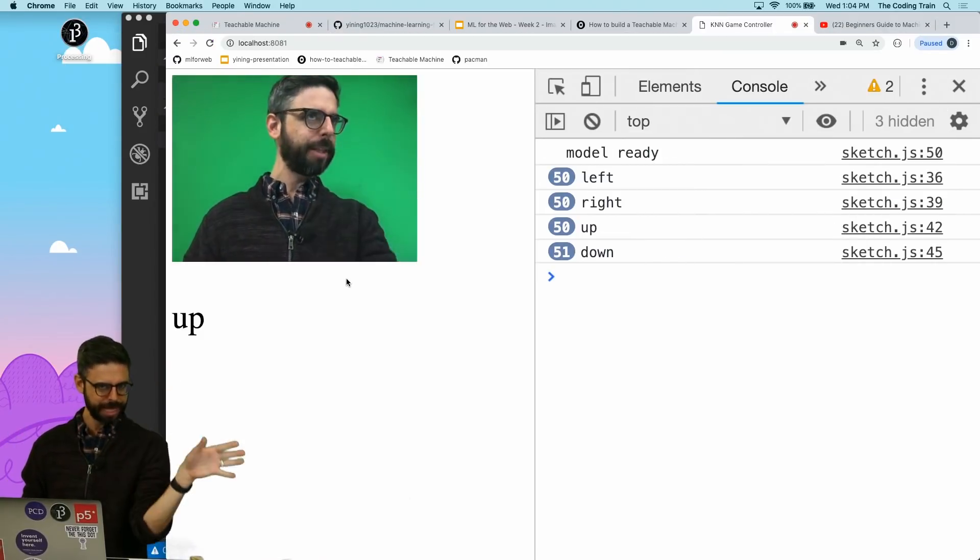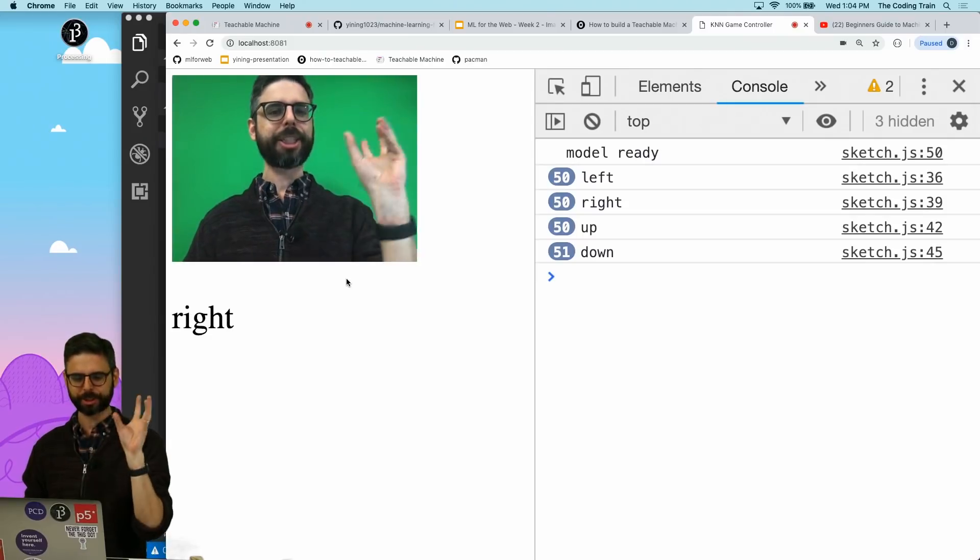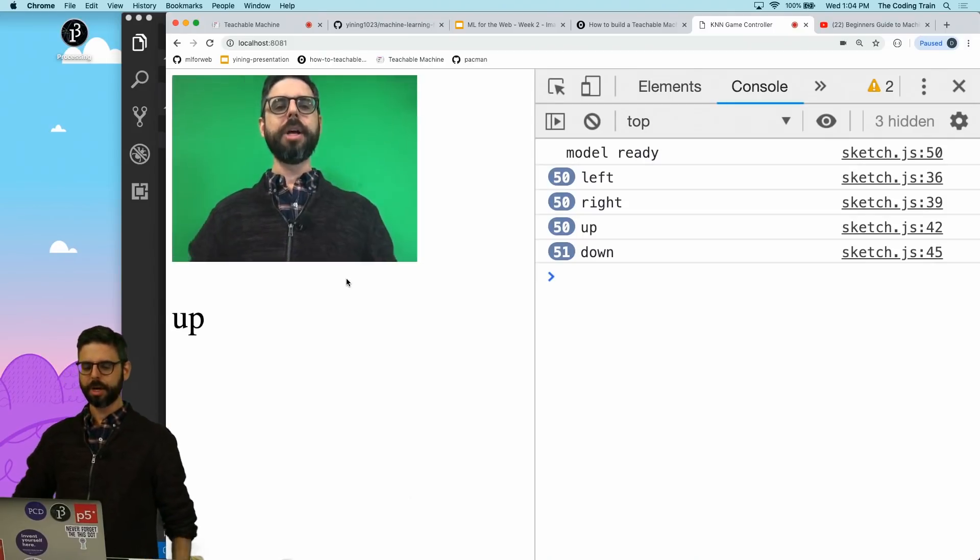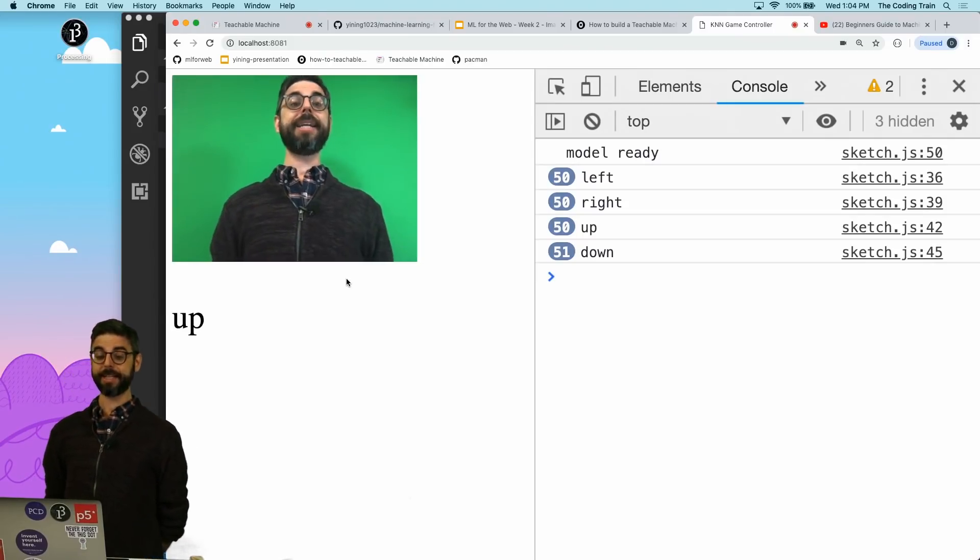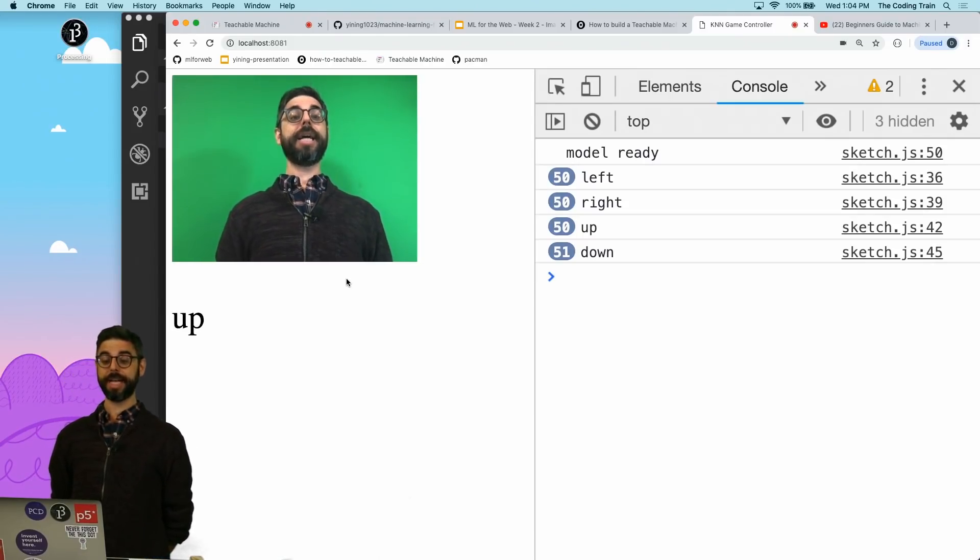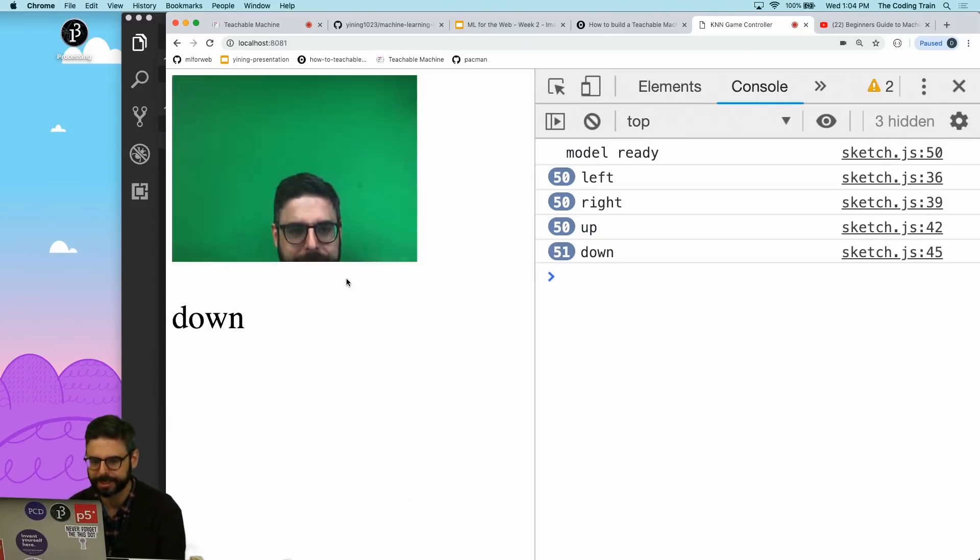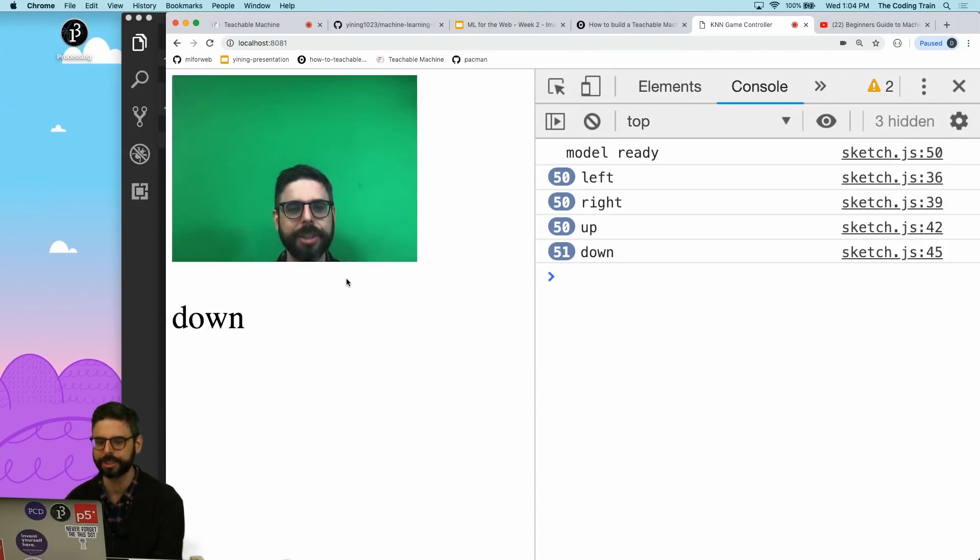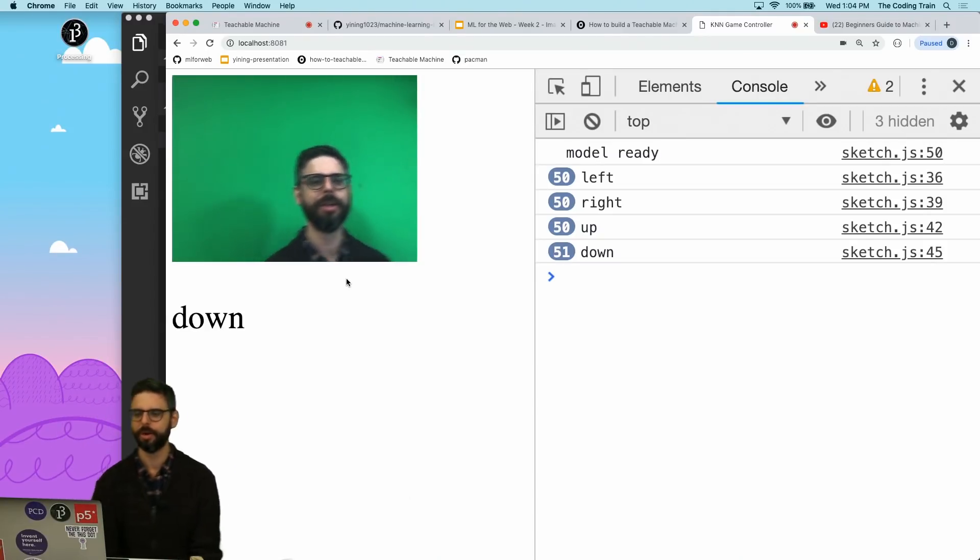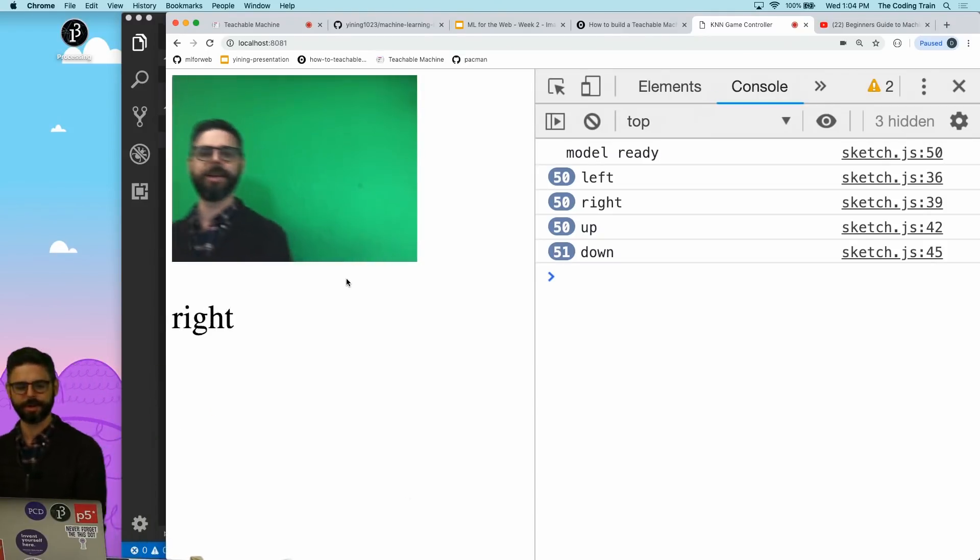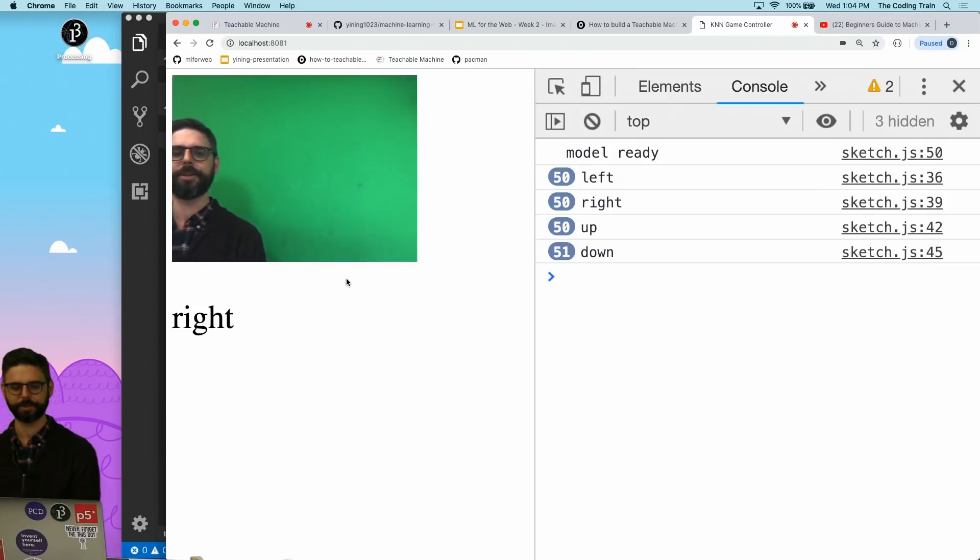In between the last video and this one, I trained a quick KNN model where if my head is up here it registers as up, my head is down here it registers as down, over here would be to the left, and over here would be to the right.